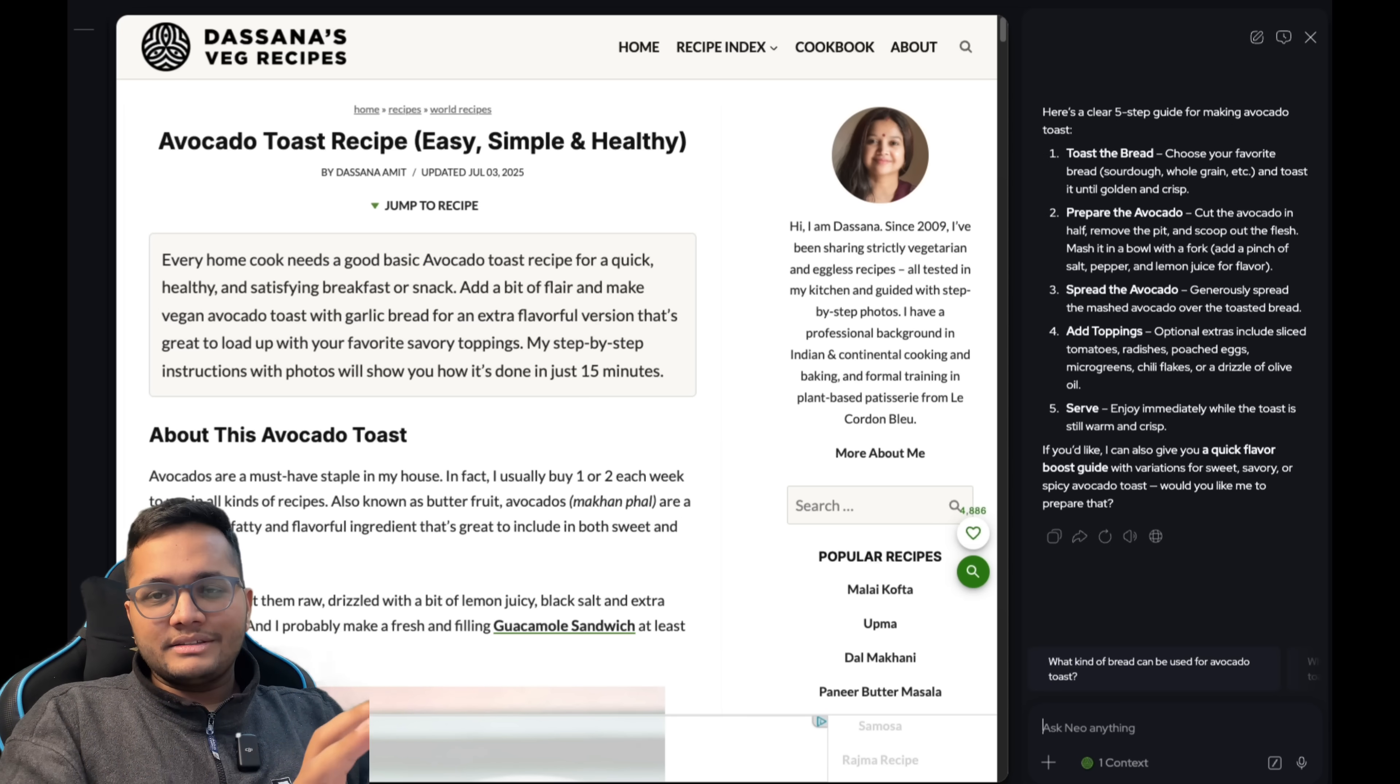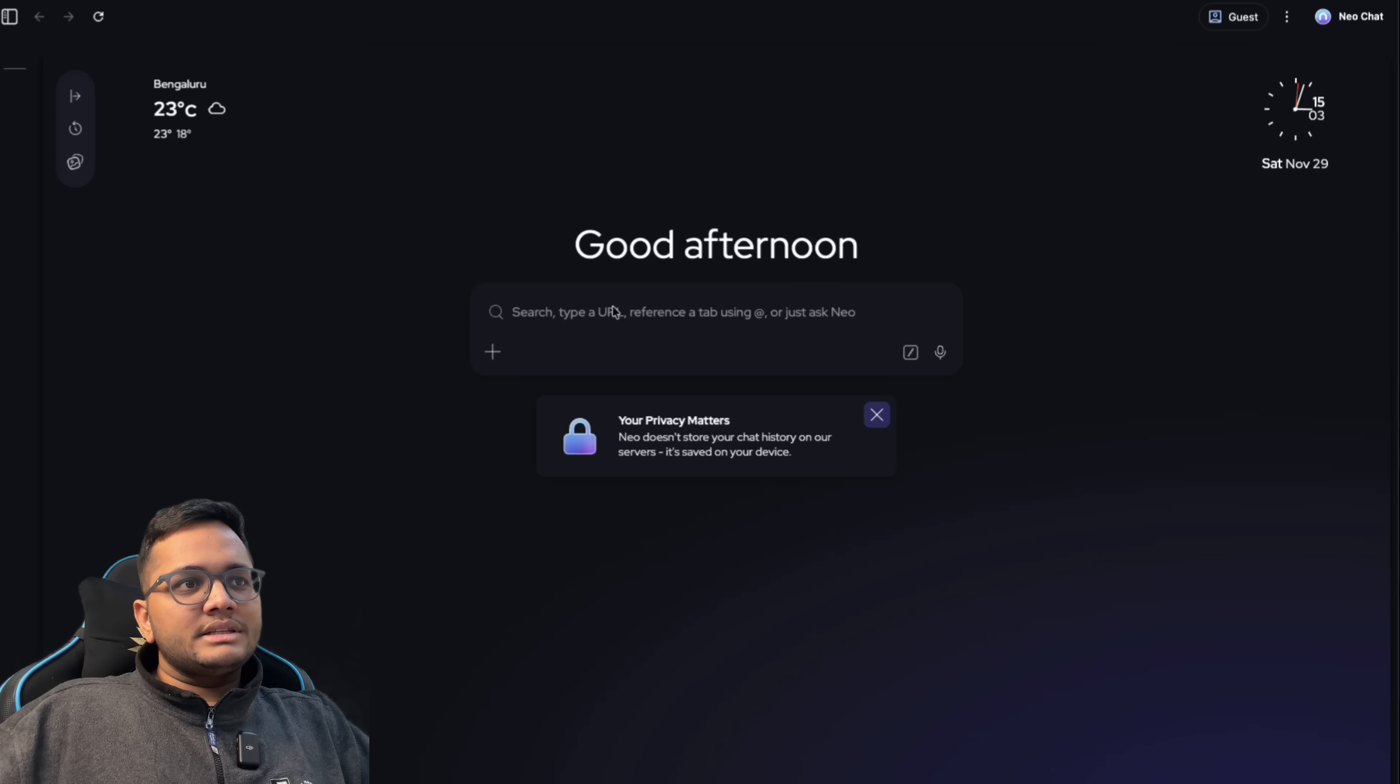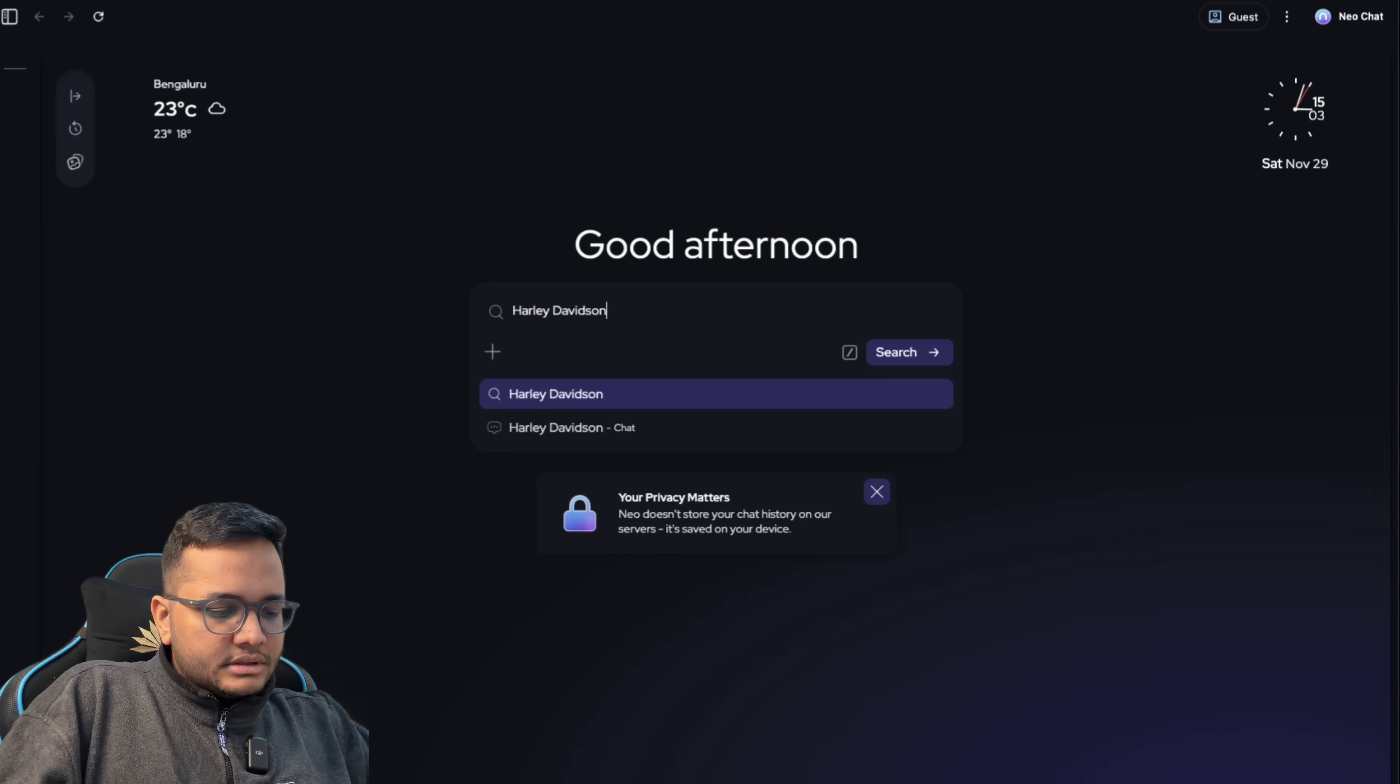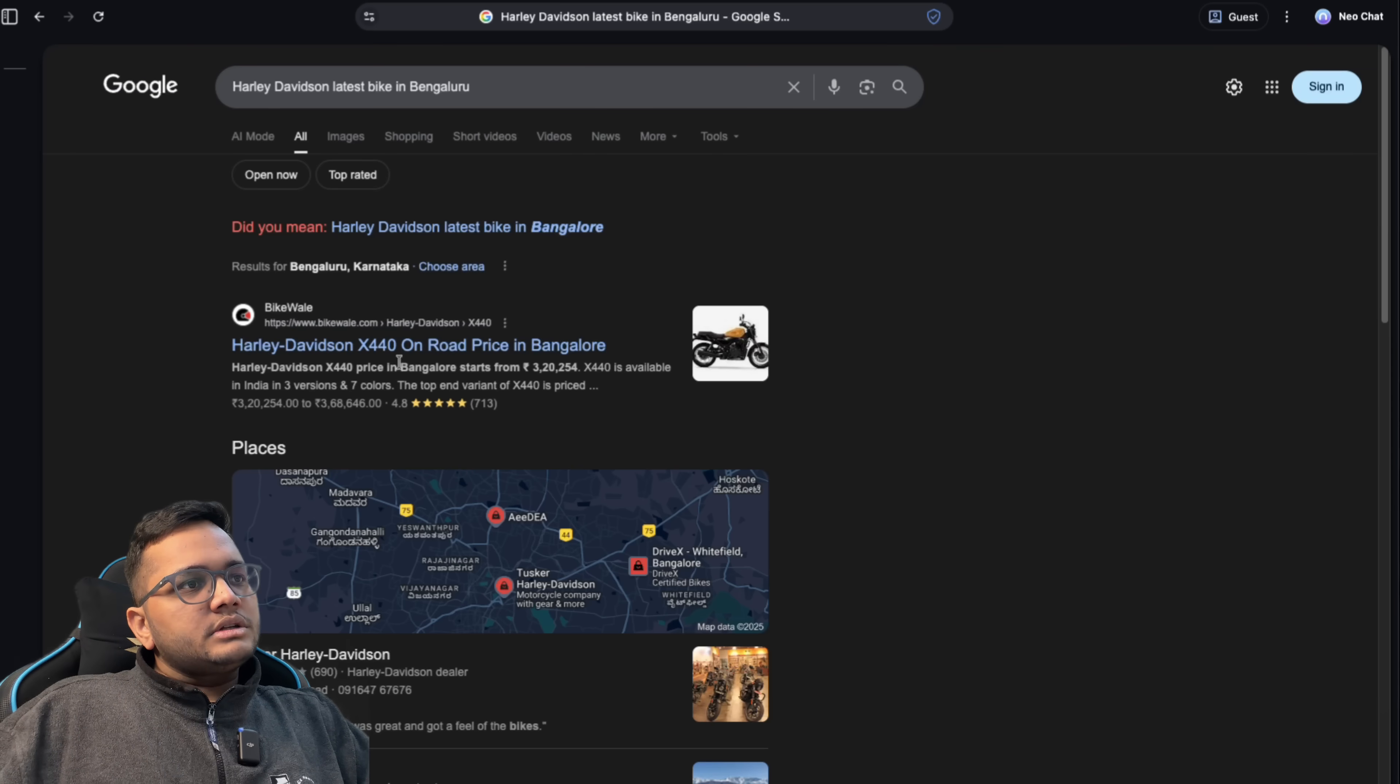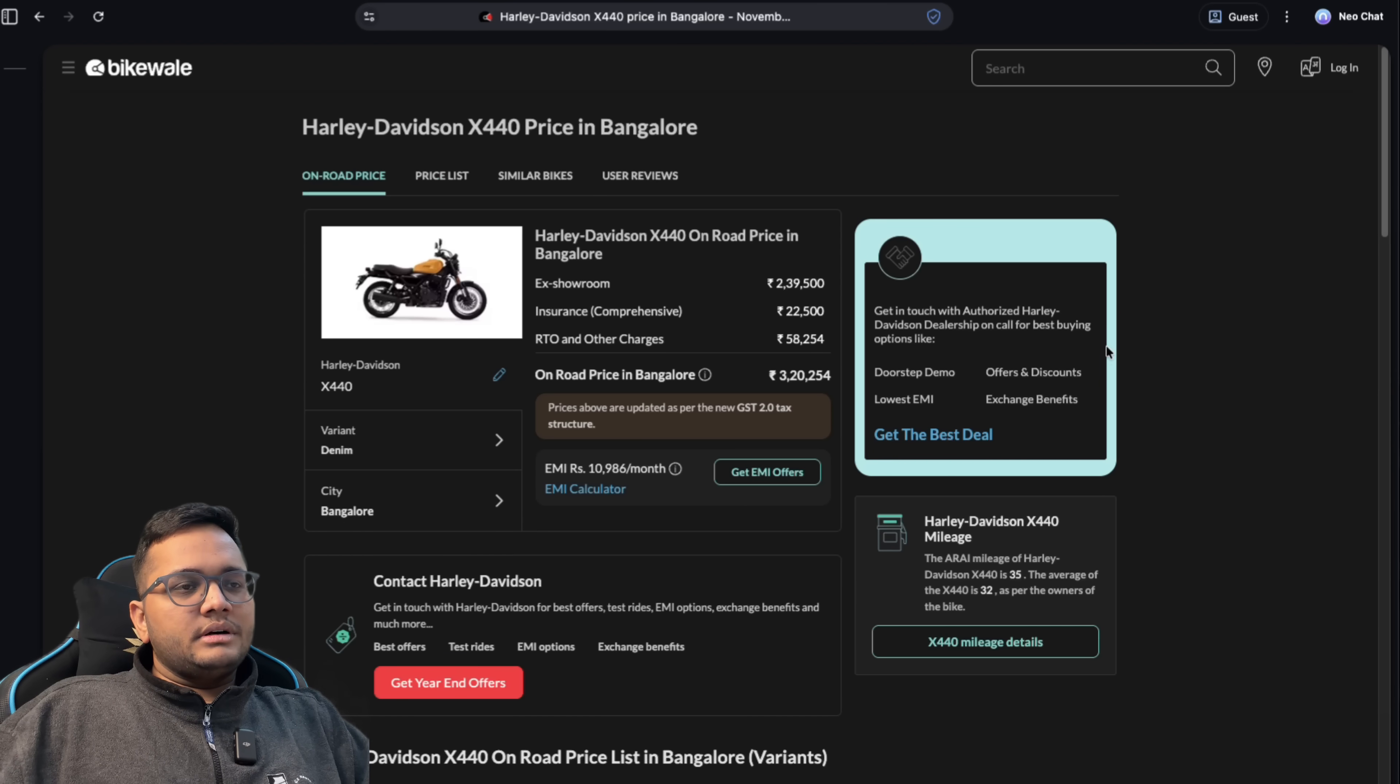You can even summarize it from anywhere or any other page also. Let's try and search something related to bikes. For example, Harley Davidson's latest bike in Bangalore. So I'll click on Harley Davidson X440 price in Bangalore. So this is the current price for this bike.